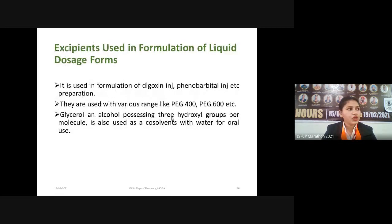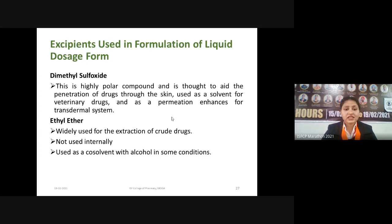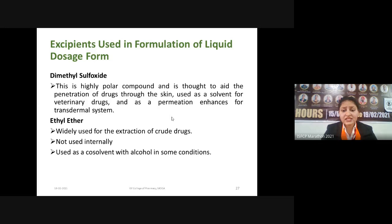Glycerol contains three hydroxyl groups per molecule and is also used as a co-solvent with water for oral use. The next non-aqueous vehicle is dimethyl sulfoxide (DMSO), a highly polar compound thought to aid the penetration of drugs through the skin. It is used as a solvent for veterinary drugs and as a penetration enhancer for transdermal systems — helping the drug penetrate through the skin.